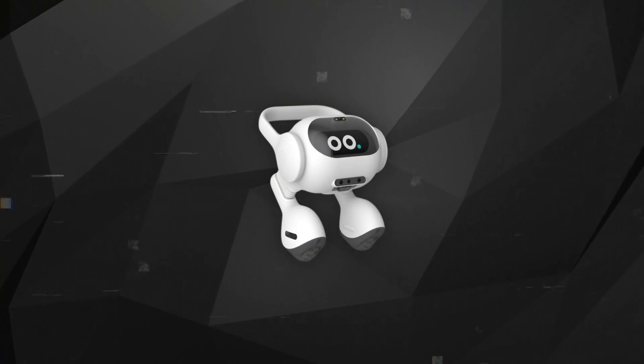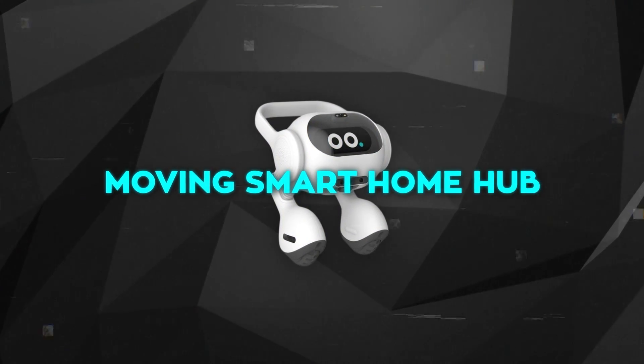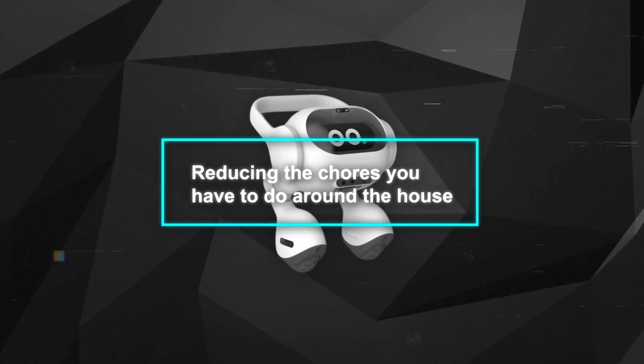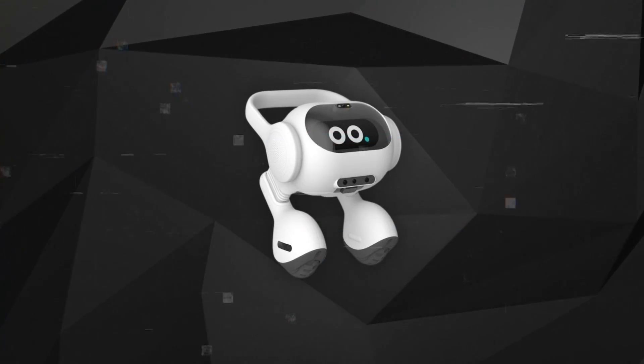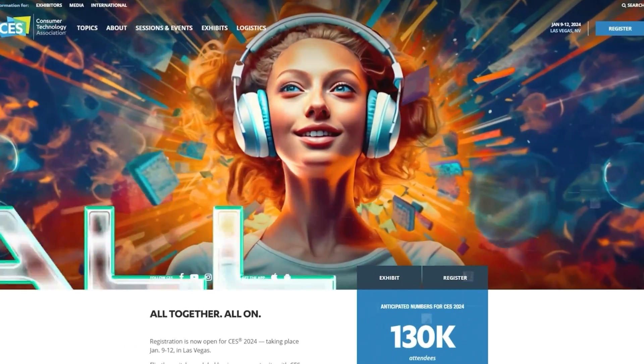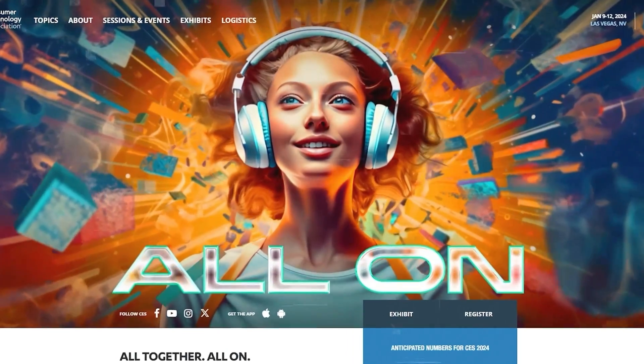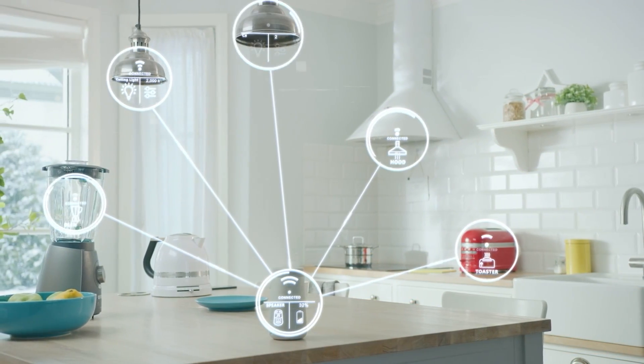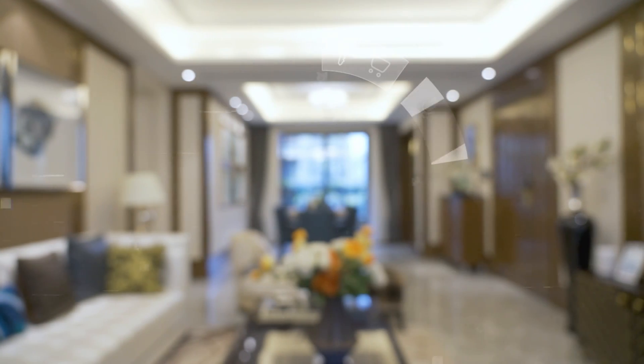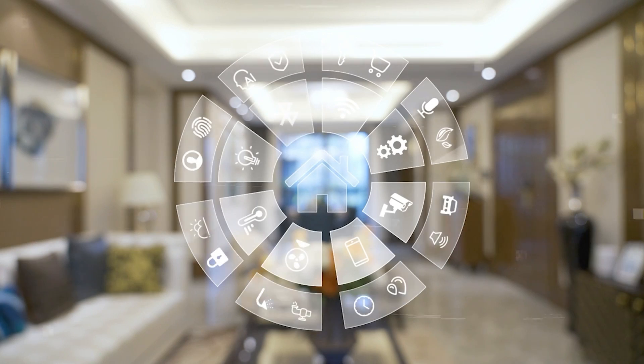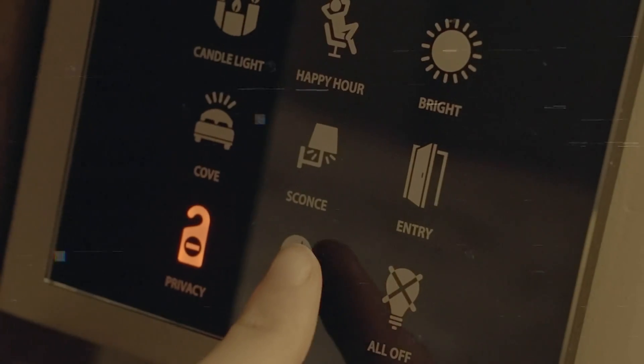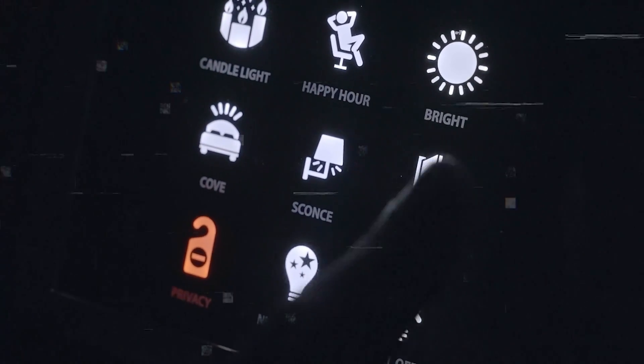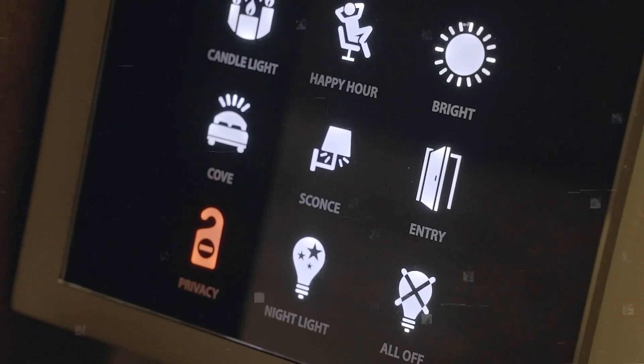LG refers to this robot as a moving smart home hub aimed at reducing the chores you have to do around the house. Scheduled to be showcased at CES 2024 next week, the robot can connect with all the smart devices in your house. It can turn devices off when they're not needed or when you're not home, plus it can patrol your home checking if windows are shut or if lights are left on.